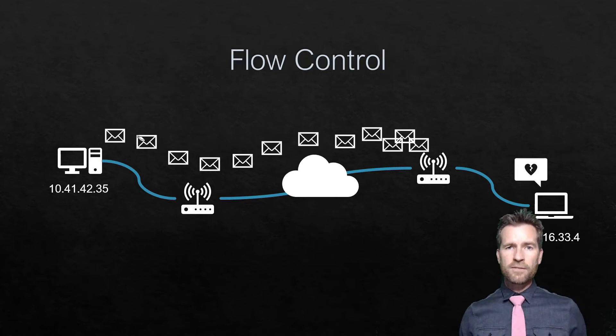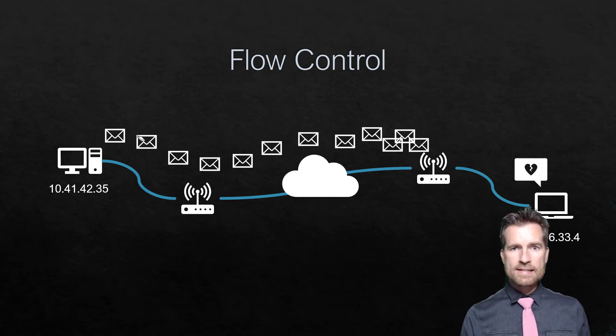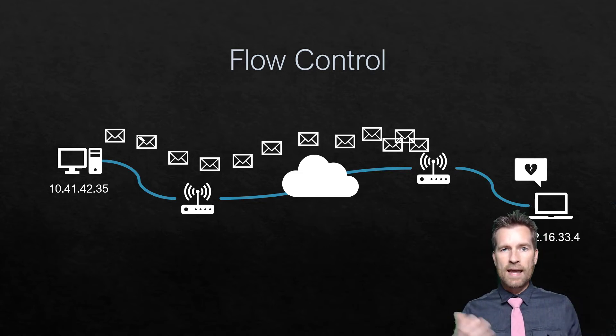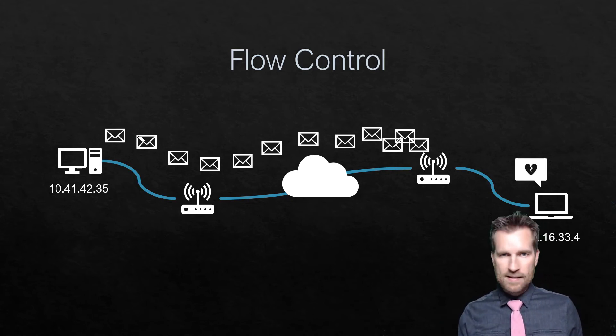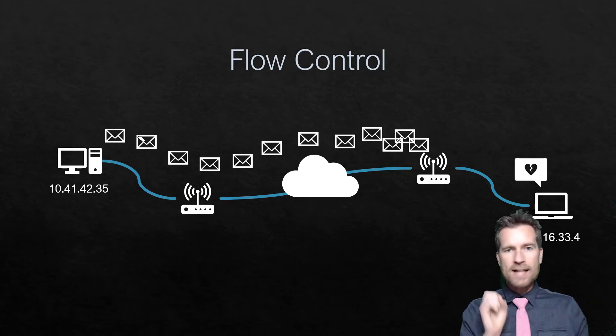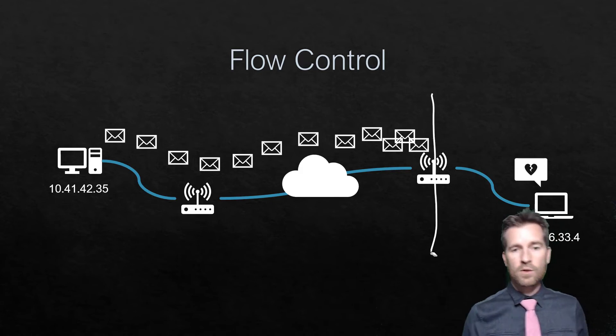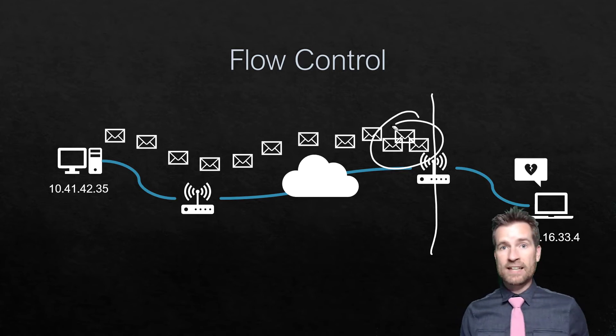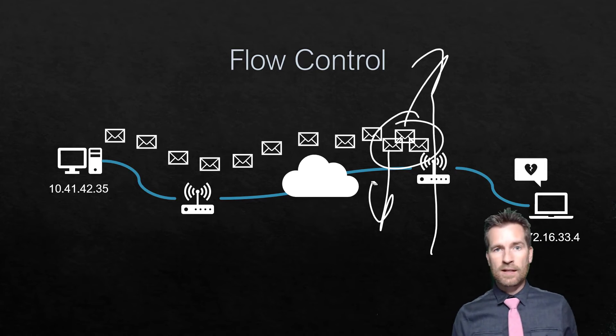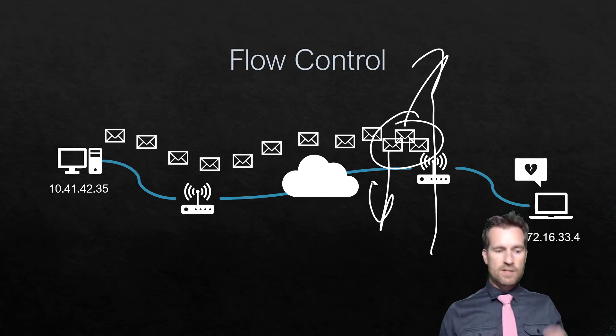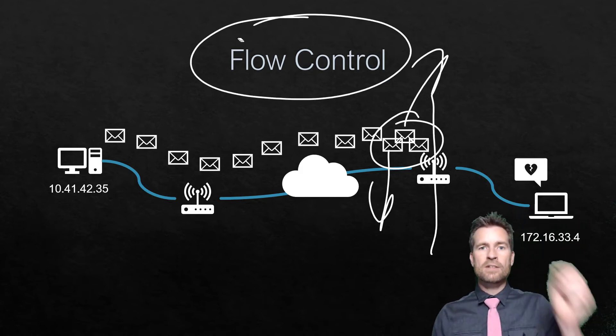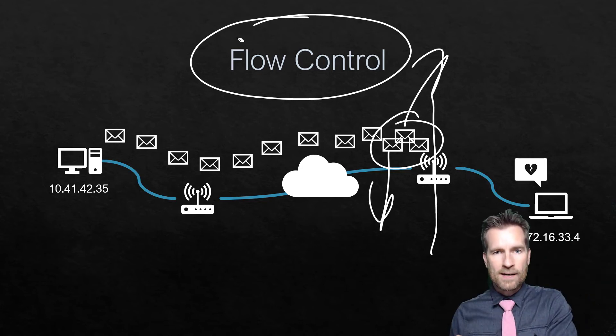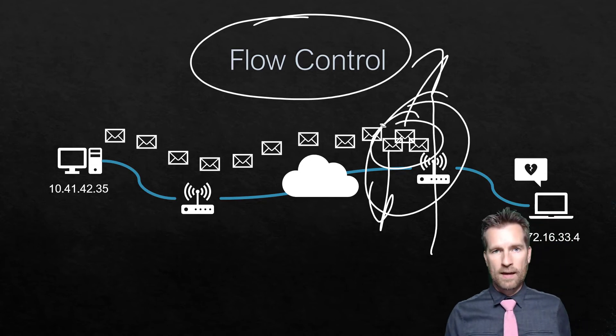Another function that happens within protocols is called flow control. It establishes a flow of data from point A to point B. A sending computer could possibly be sending data really fast, but if there's some point along the way that data gets stacked up, that's no good. Once that device starts getting overwhelmed, it's going to start dropping information. Somehow we need to establish a flow control to get data to the other side in a reasonable amount of time without overloading any one point.